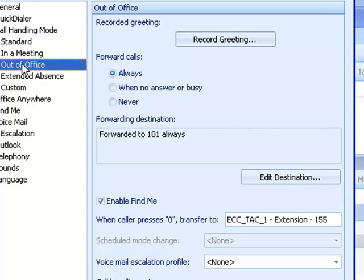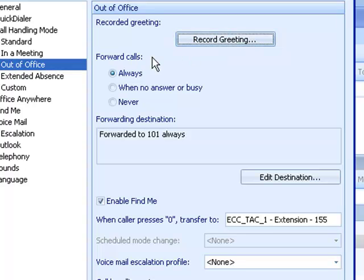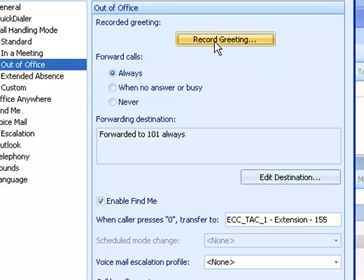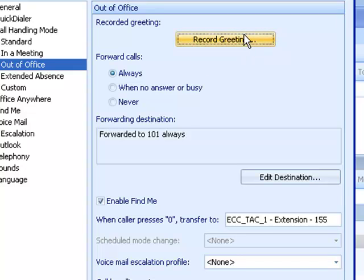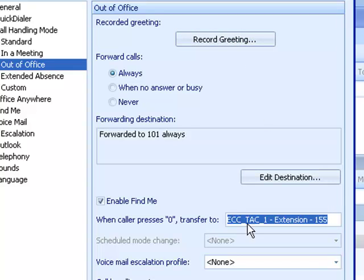Let's take a look at out of the office. Out of the office, I might do a little bit differently. I can record a greeting for out of the office. You'll notice that it says forward calls always. In this case, why bother ringing my telephone? I'm out of the office. Don't waste the caller's time. Send it immediately to voicemail. Play the recording. I'm out of the office. At the tone, leave a message or press zero to speak to another member of my team.